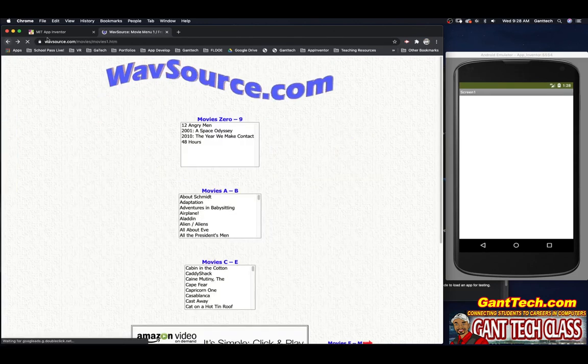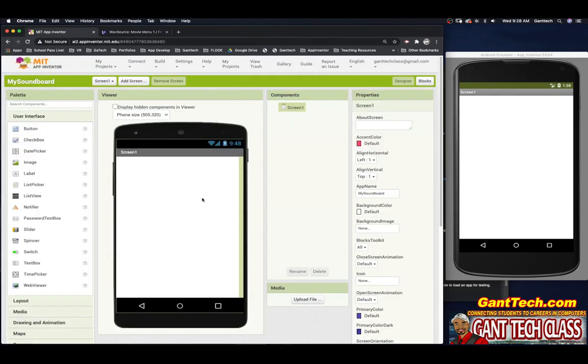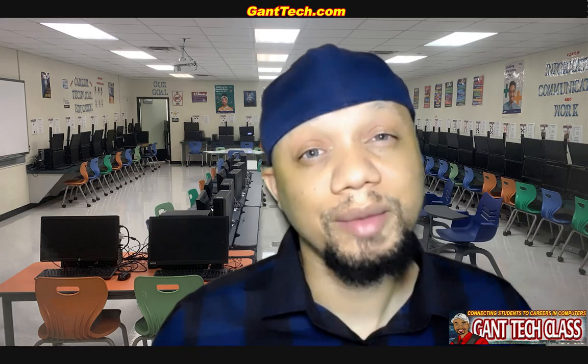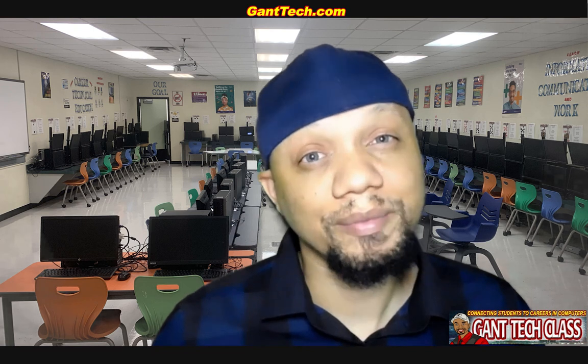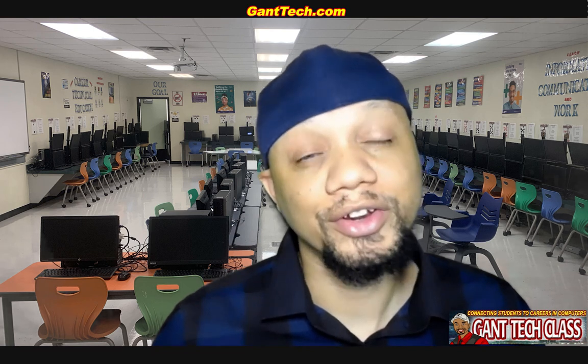So again, use your creativity to make a soundboard using the skills you learned in your animal sounds project to make your own original soundboard app. Once you complete this assignment, don't forget to save this document and then turn it into your teacher.